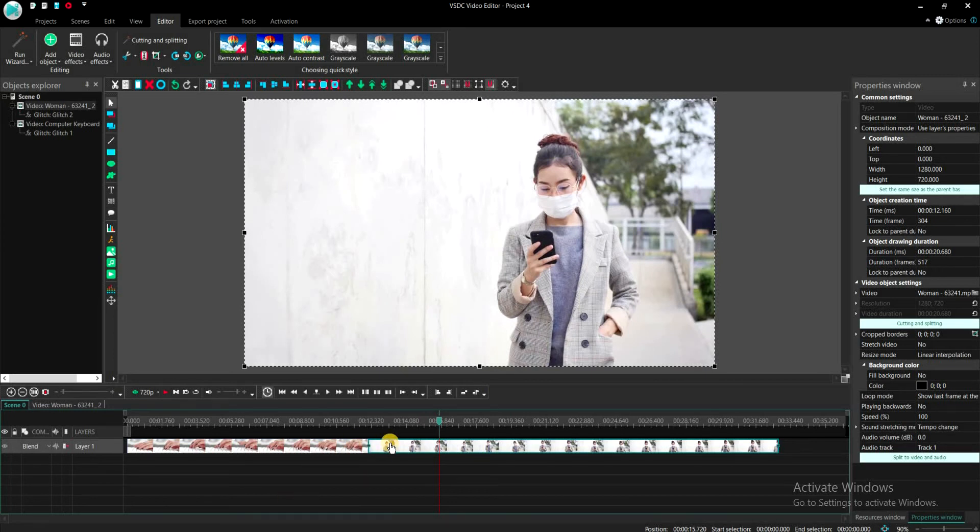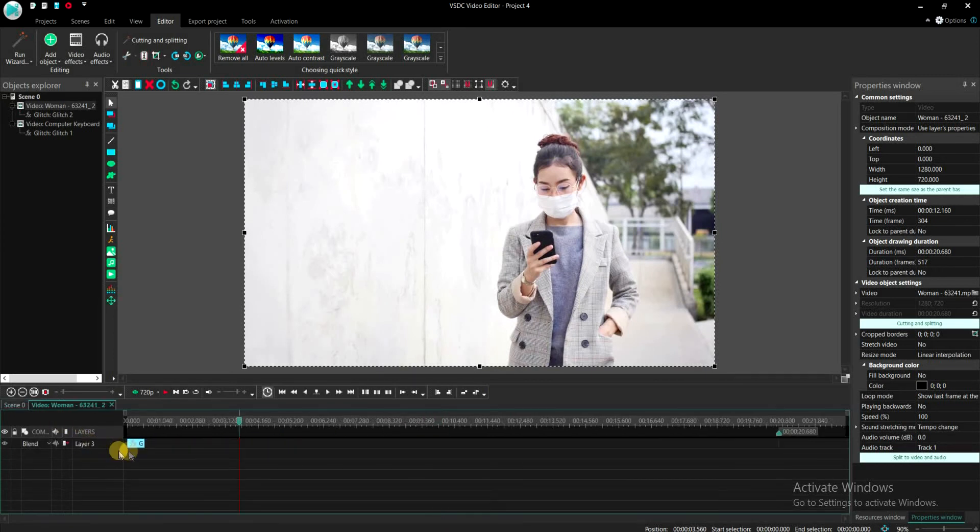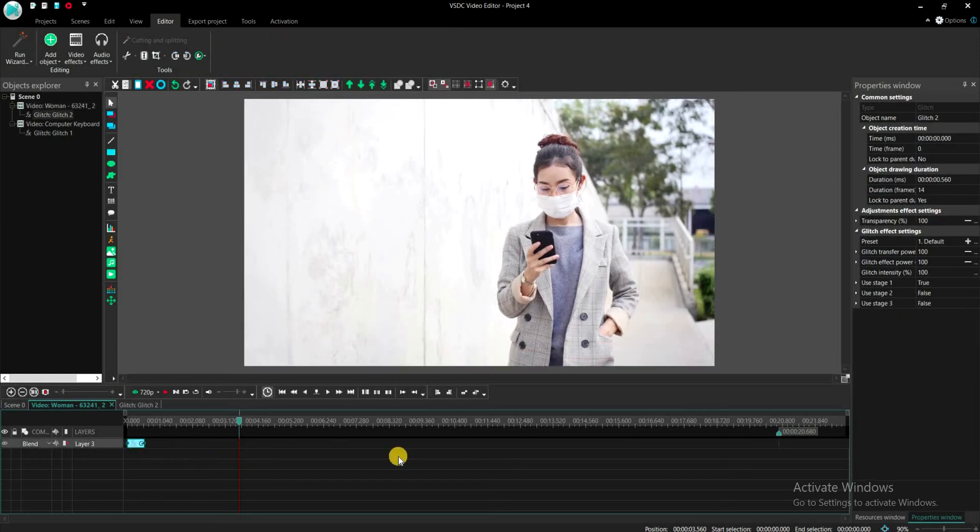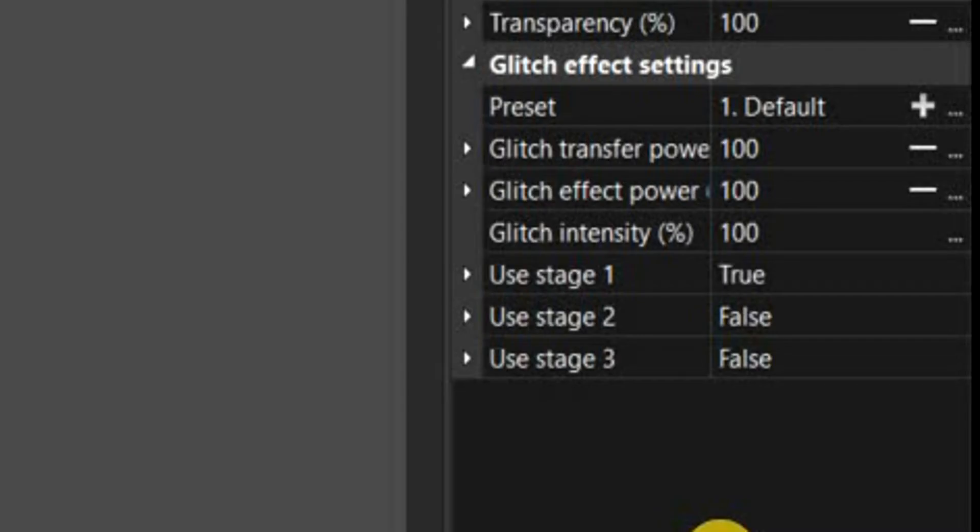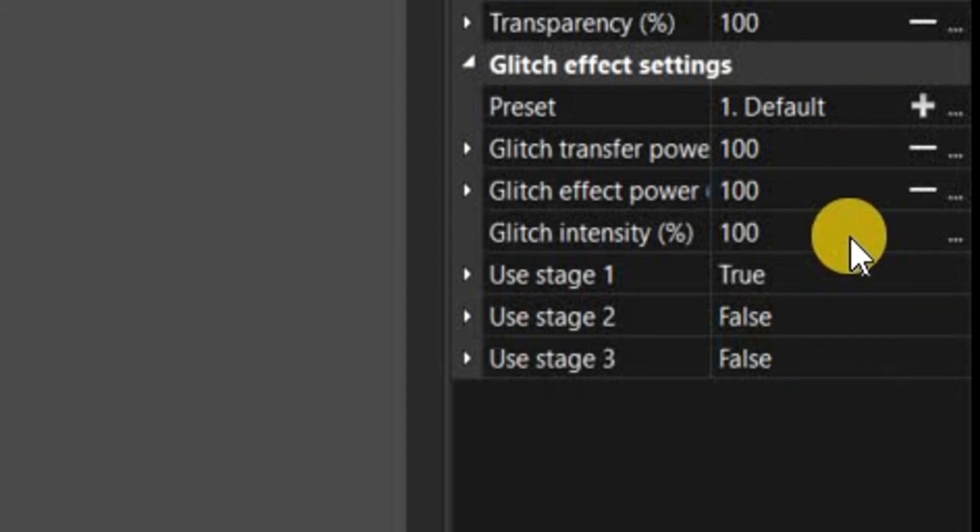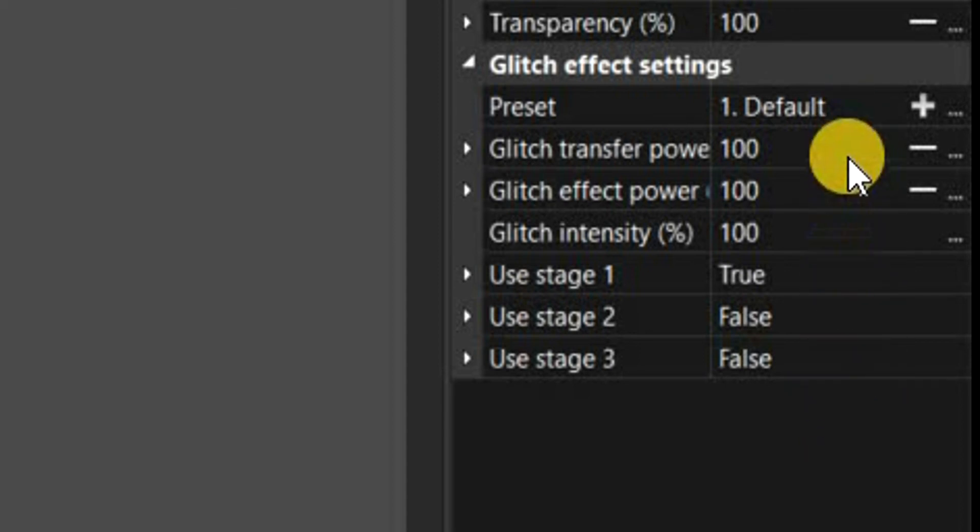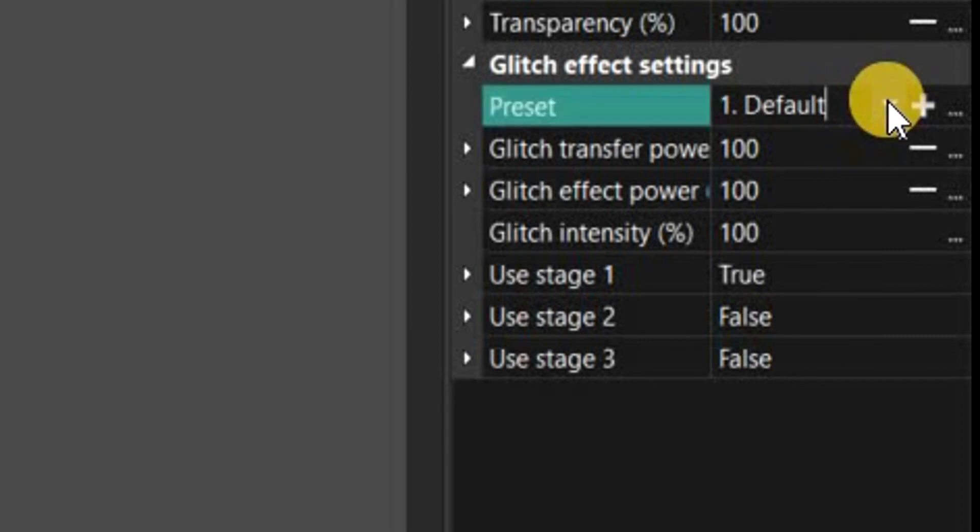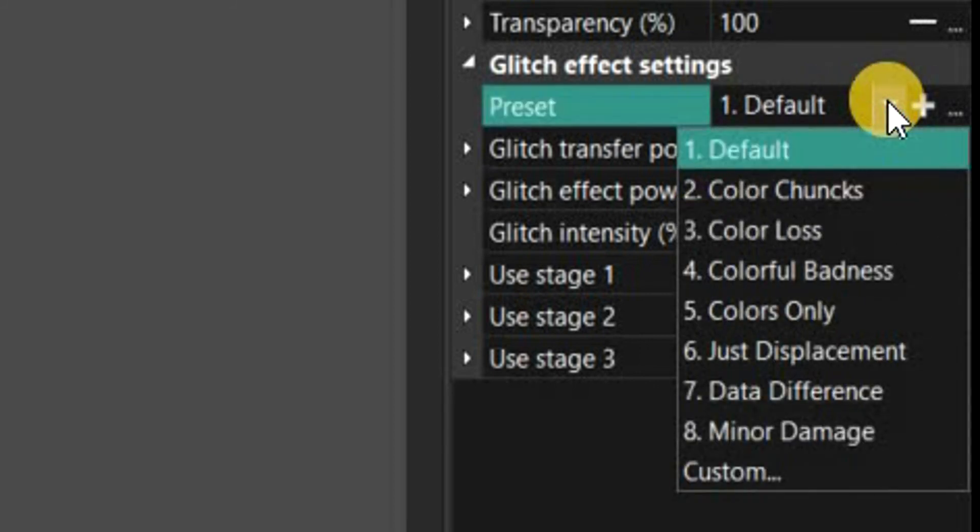If you click on the glitch effect applied to one of the clips, you will see its settings on the right side. There are different changes you can make here to the effect, however I recommend using the default settings as they are pretty good. You also have a list of presets to choose from. I have rendered each one of them to help you decide.